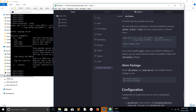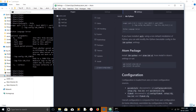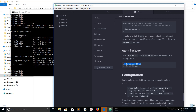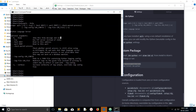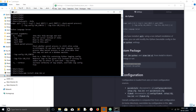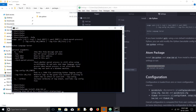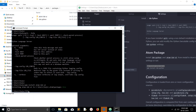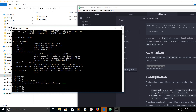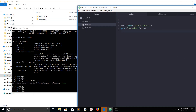Now I need to install atom-ide-ui. Just copy the command 'apm install atom-ide-ui' and execute it in the terminal. Once the installation succeeds, you will see Atom IDE UI appear. Now we have successfully installed atom-ide-ui.